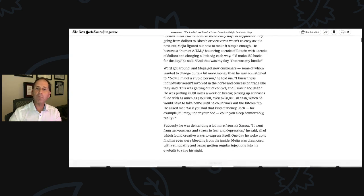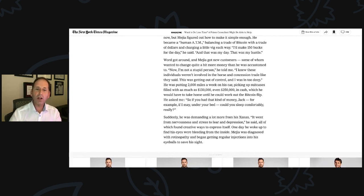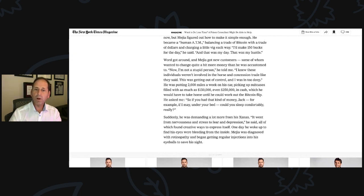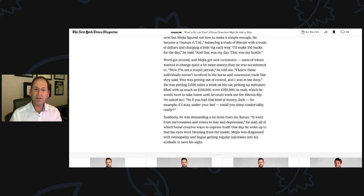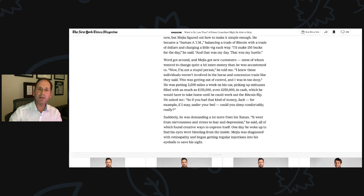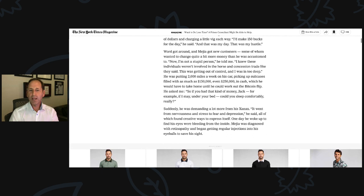Suddenly, he was demanding a lot more from his Xanax. It went from nervousness and stress to fear and depression, he said, all of which found creative ways to express itself. One day, he woke up to find his eyes were bleeding from the inside. Mejia was diagnosed with retinopathy and began getting regular injections into his eyeballs to save his sight.